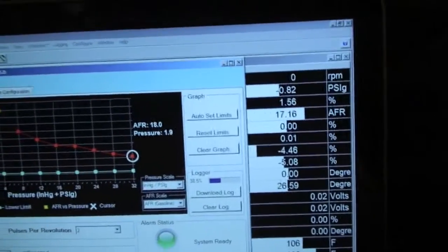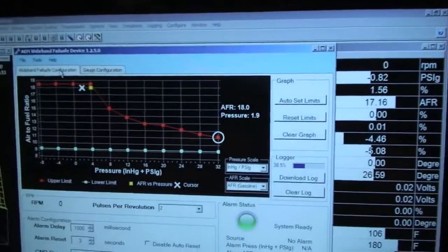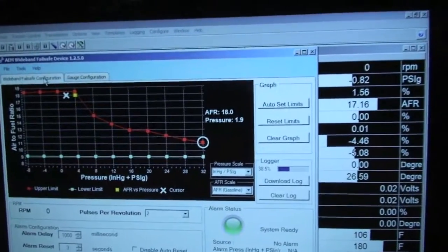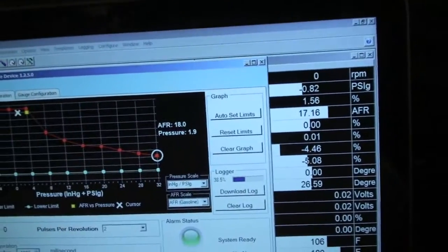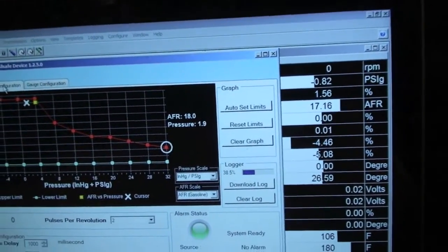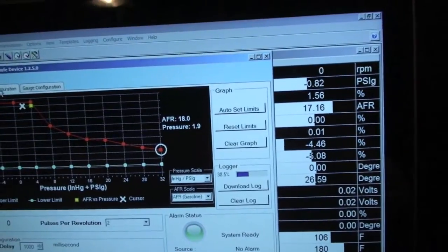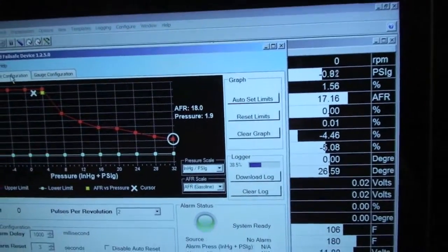The other cool thing about it is you can actually export both RPM, boost and AFR data.